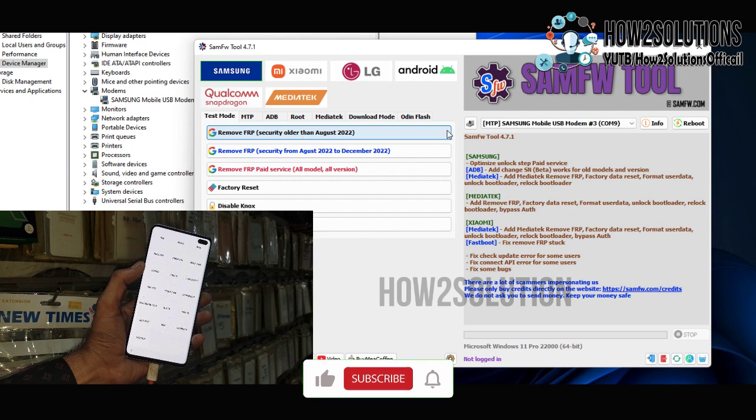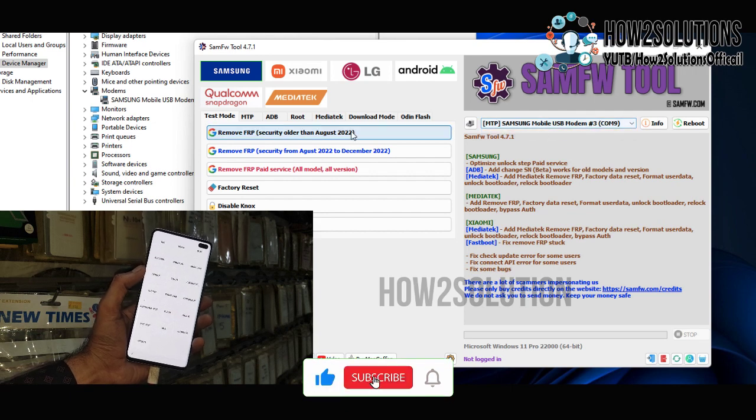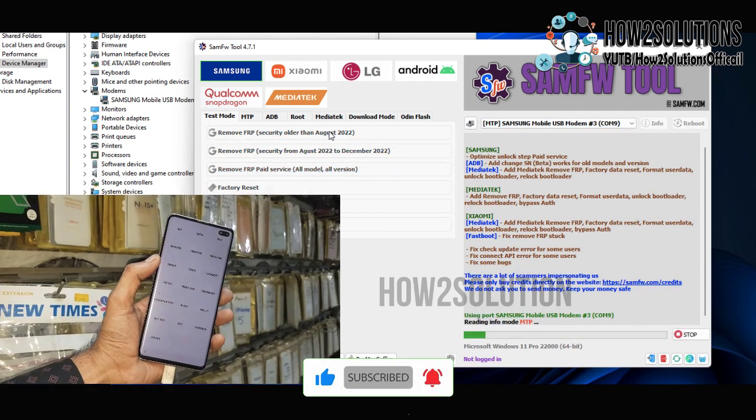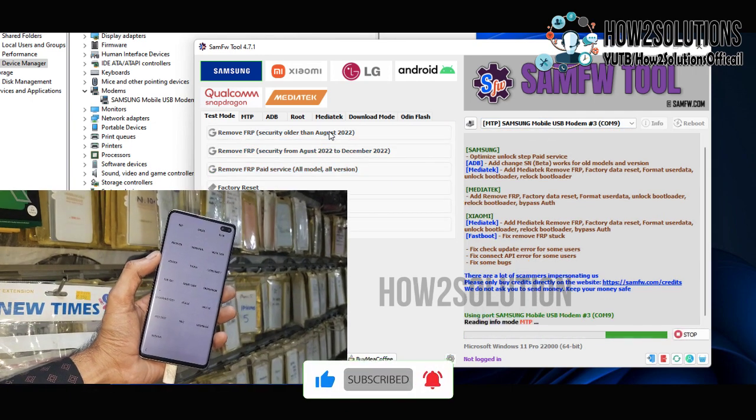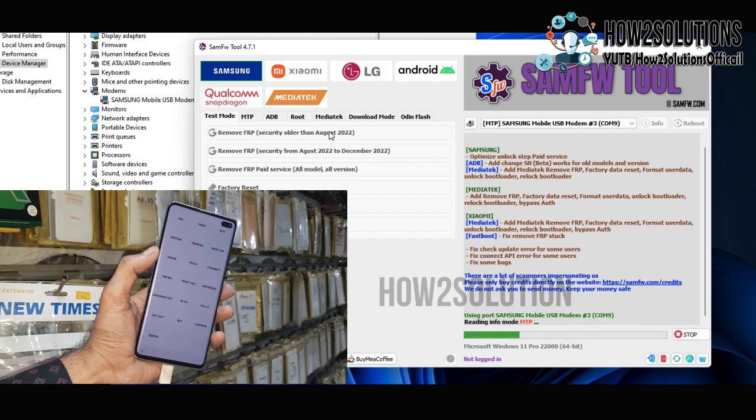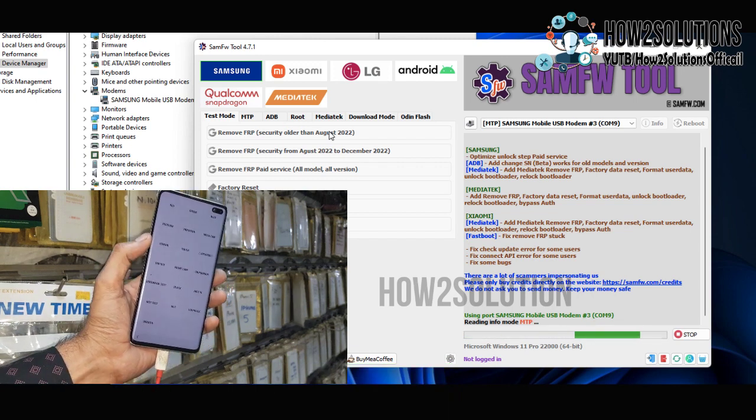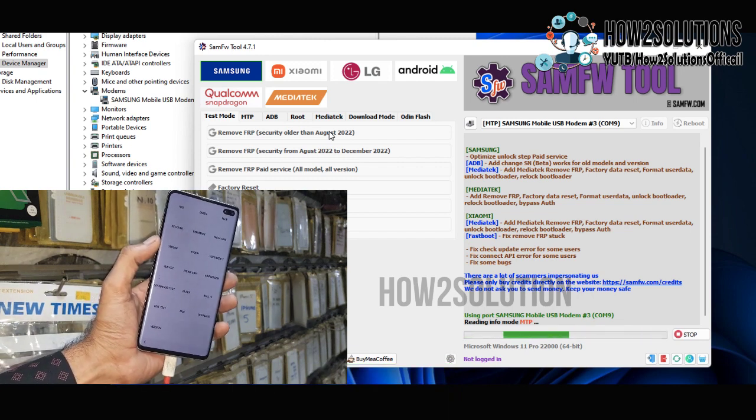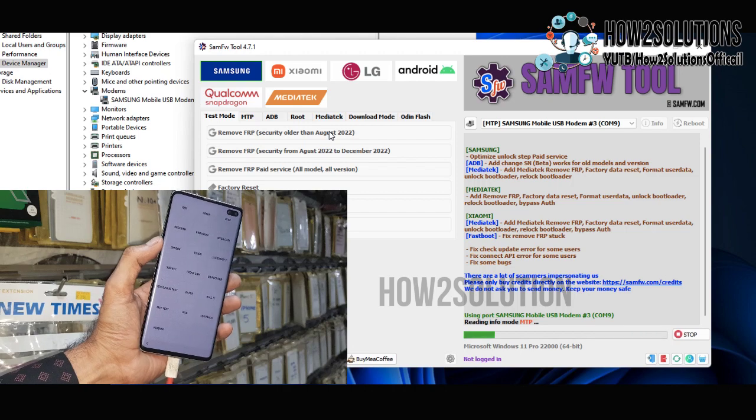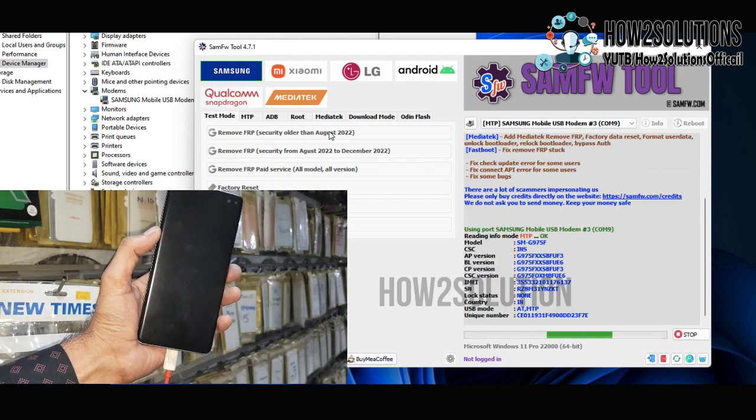Now you have to select your port. This is my COM port. Just select remove FRP. You have to wait here. It will take around 5 to 15 minutes.